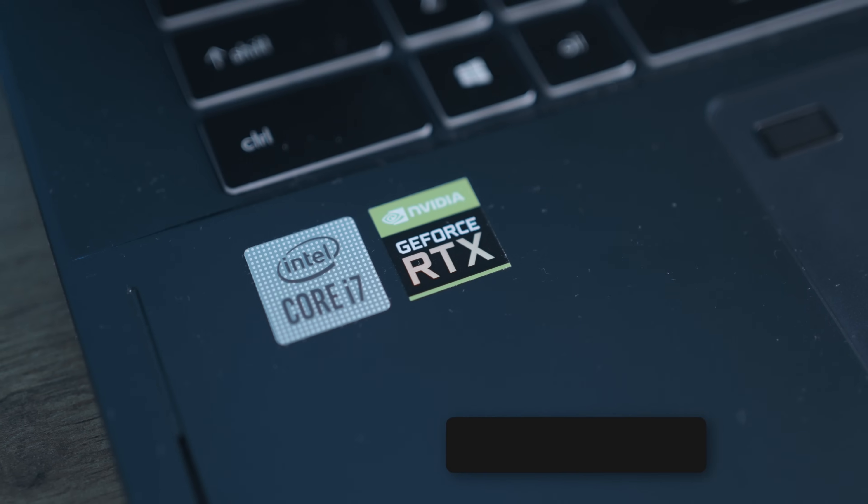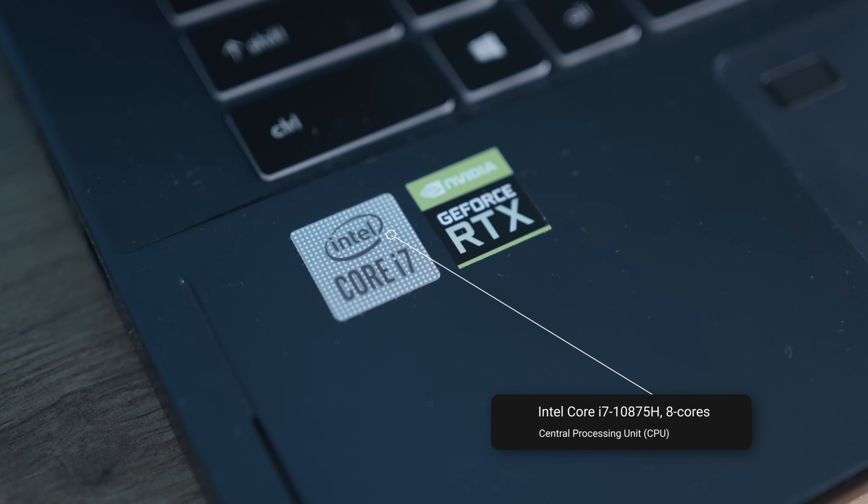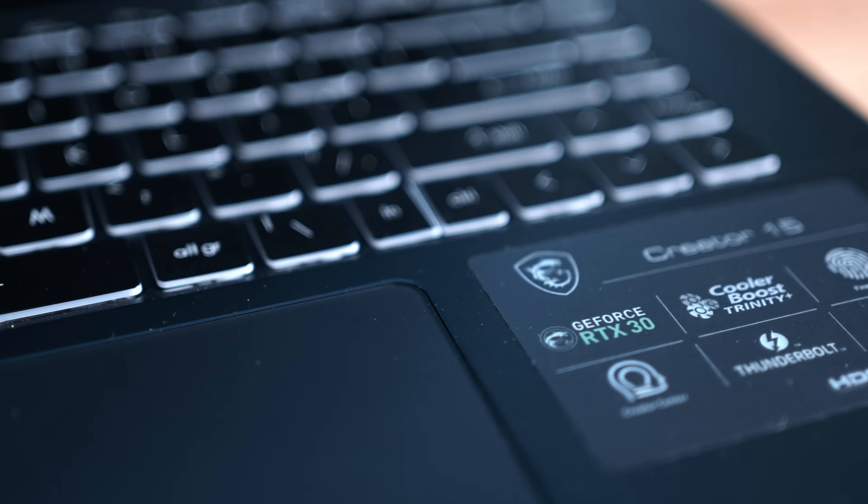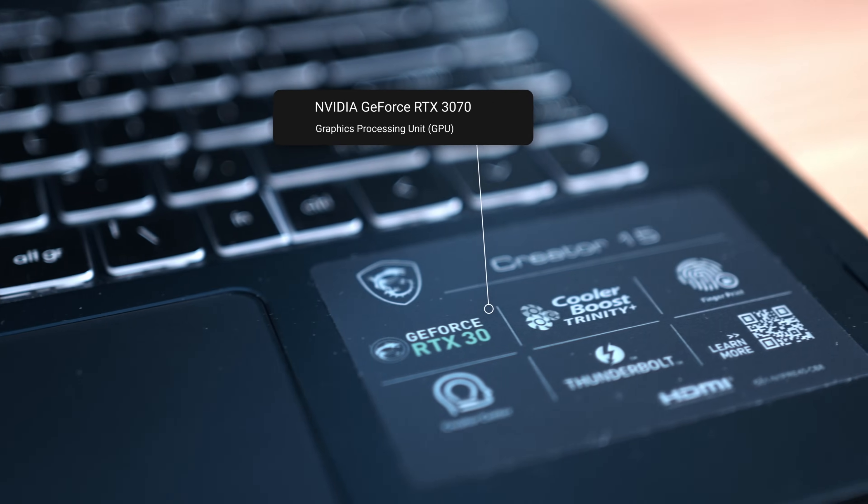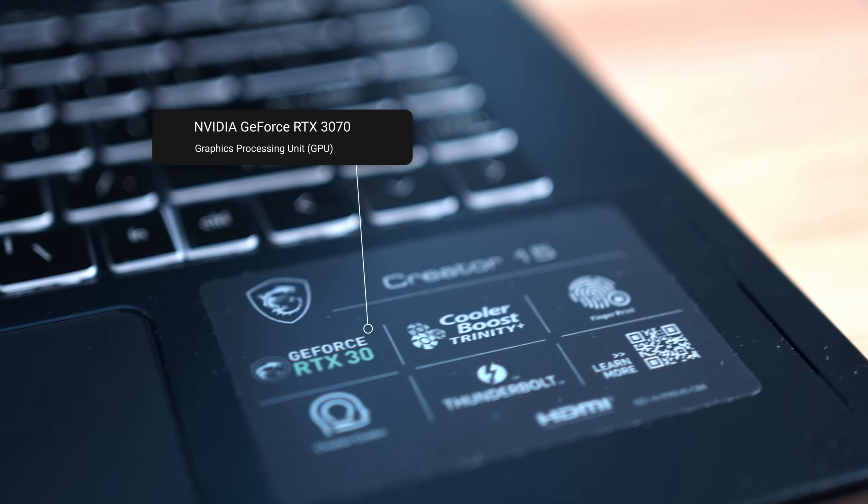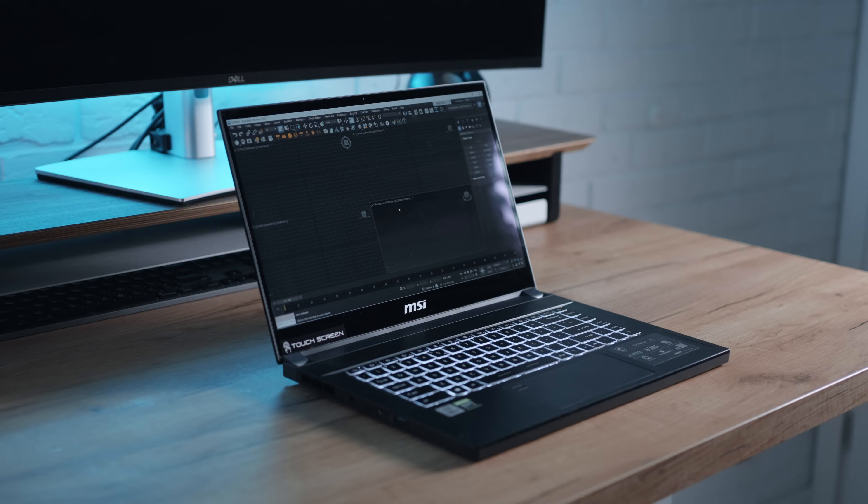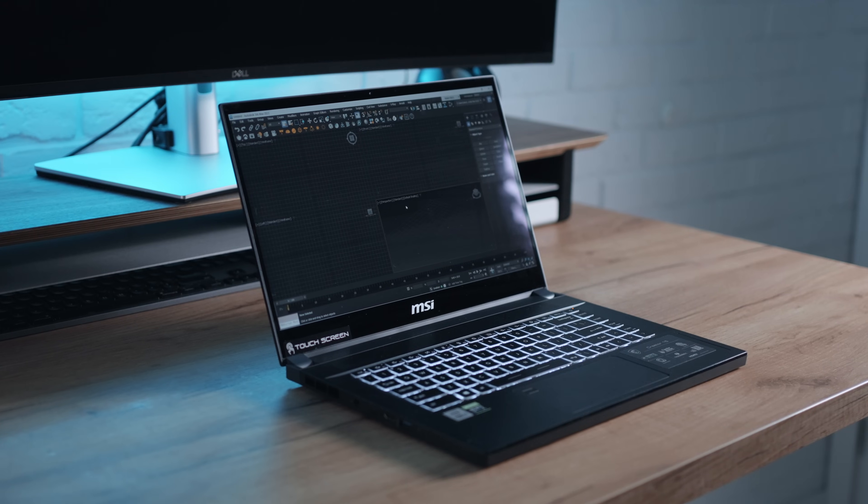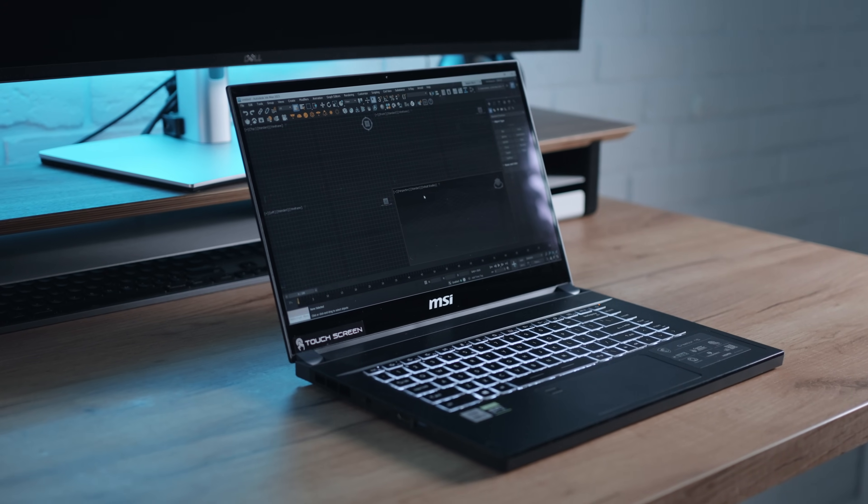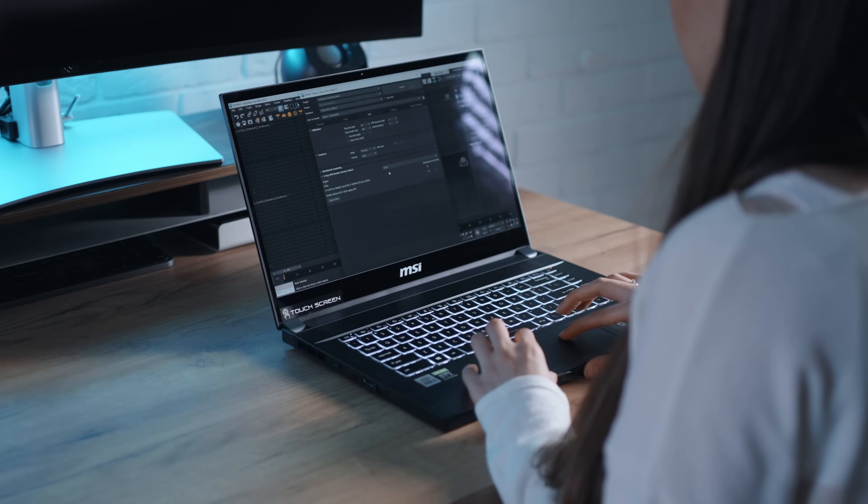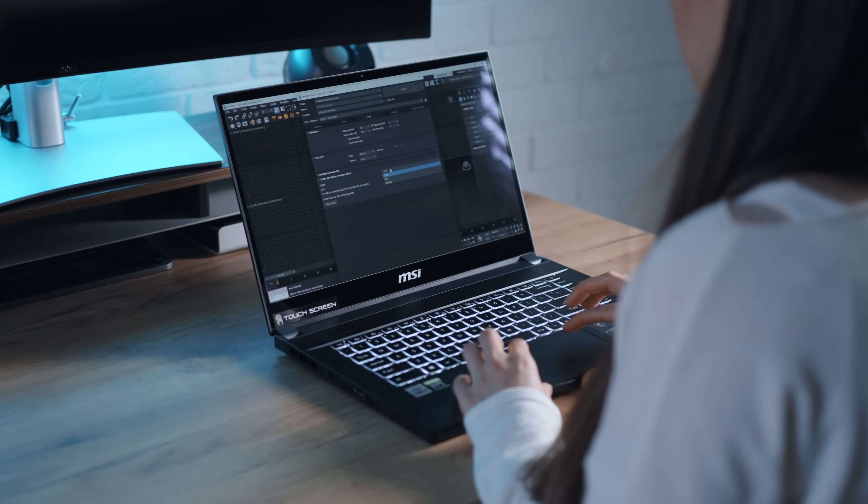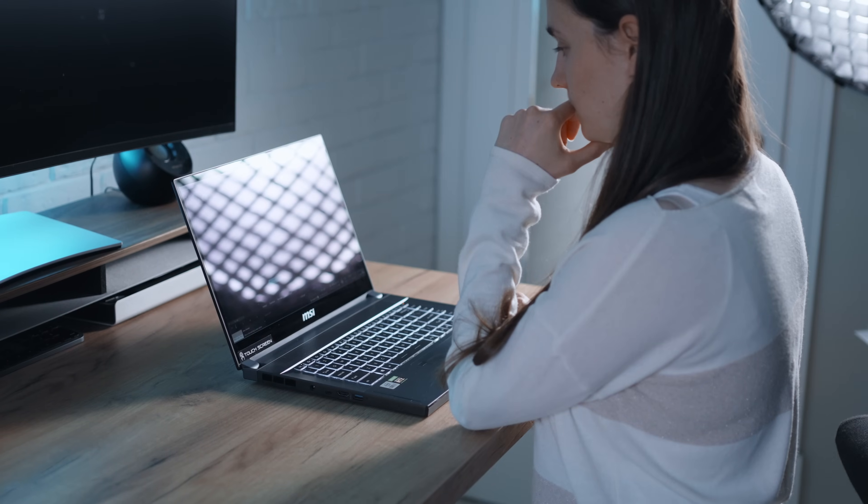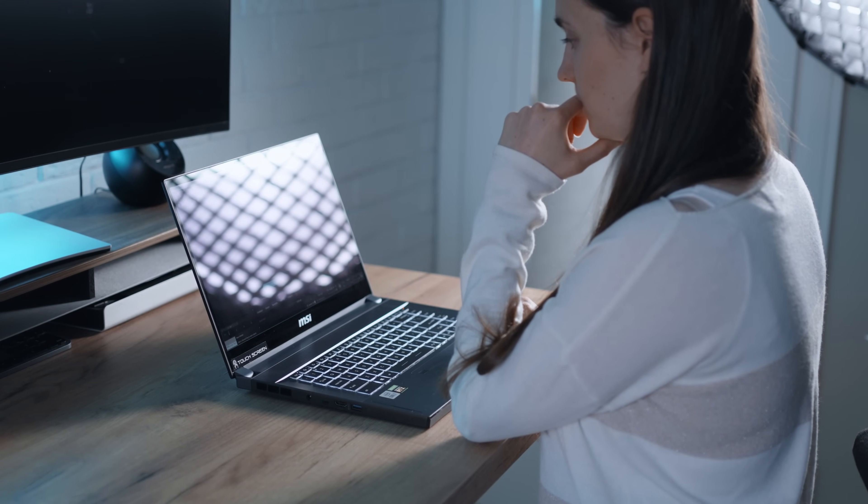The second machine is a laptop MSI Creator 15. Here big thanks to NVIDIA Studio for being a partner of this video and sending me this laptop. The laptop has Intel Core i7-10875H and NVIDIA GeForce RTX 3070. With a 2x increase in rendering performance as well as a 2x increase in graphics memory compared to the Series 20, working with very large 3D models is faster than ever before.